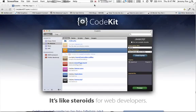Hello everyone, my name is Jeremy Fox, and I'm going to give you a quick overview of CodeKit.